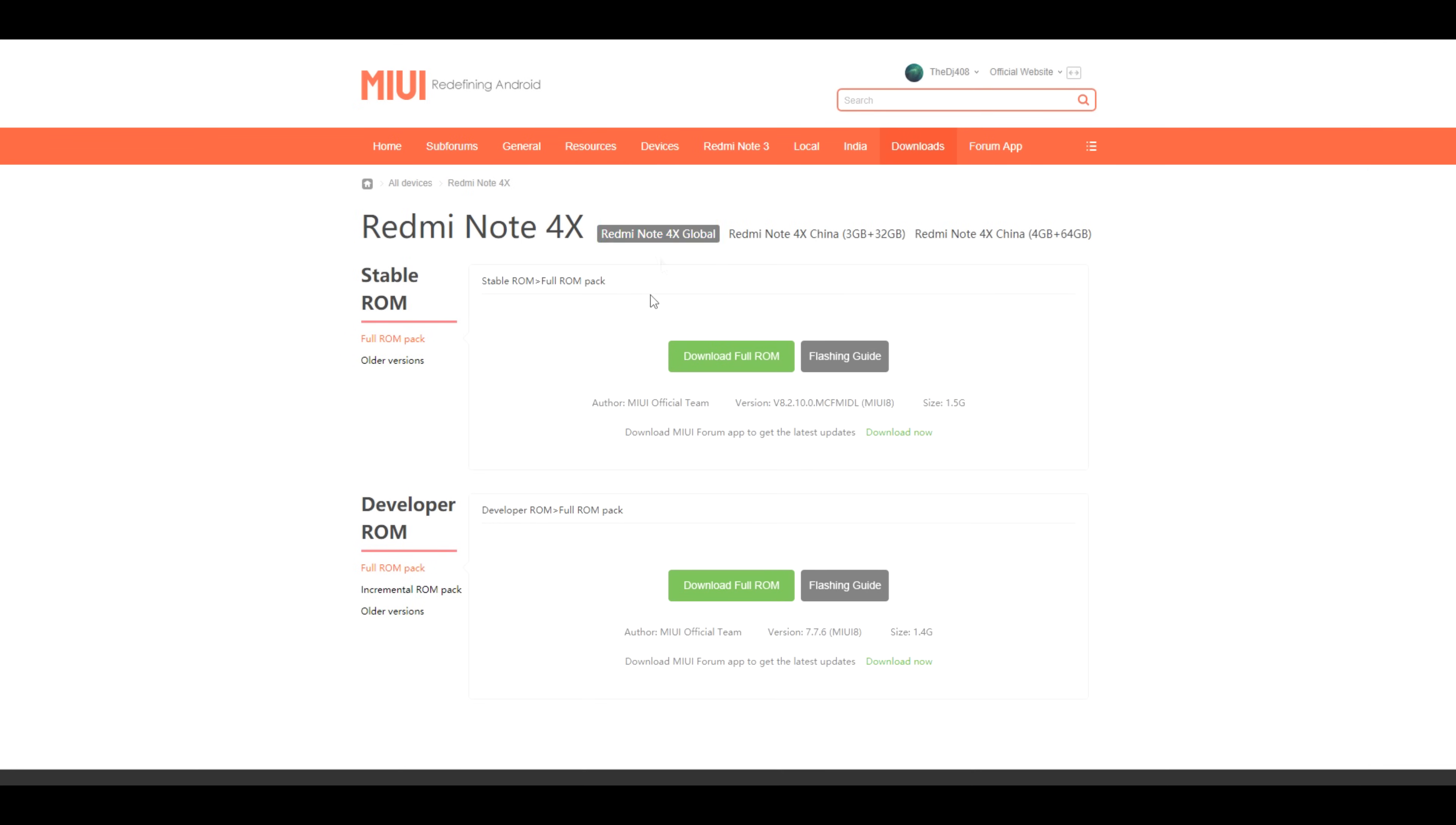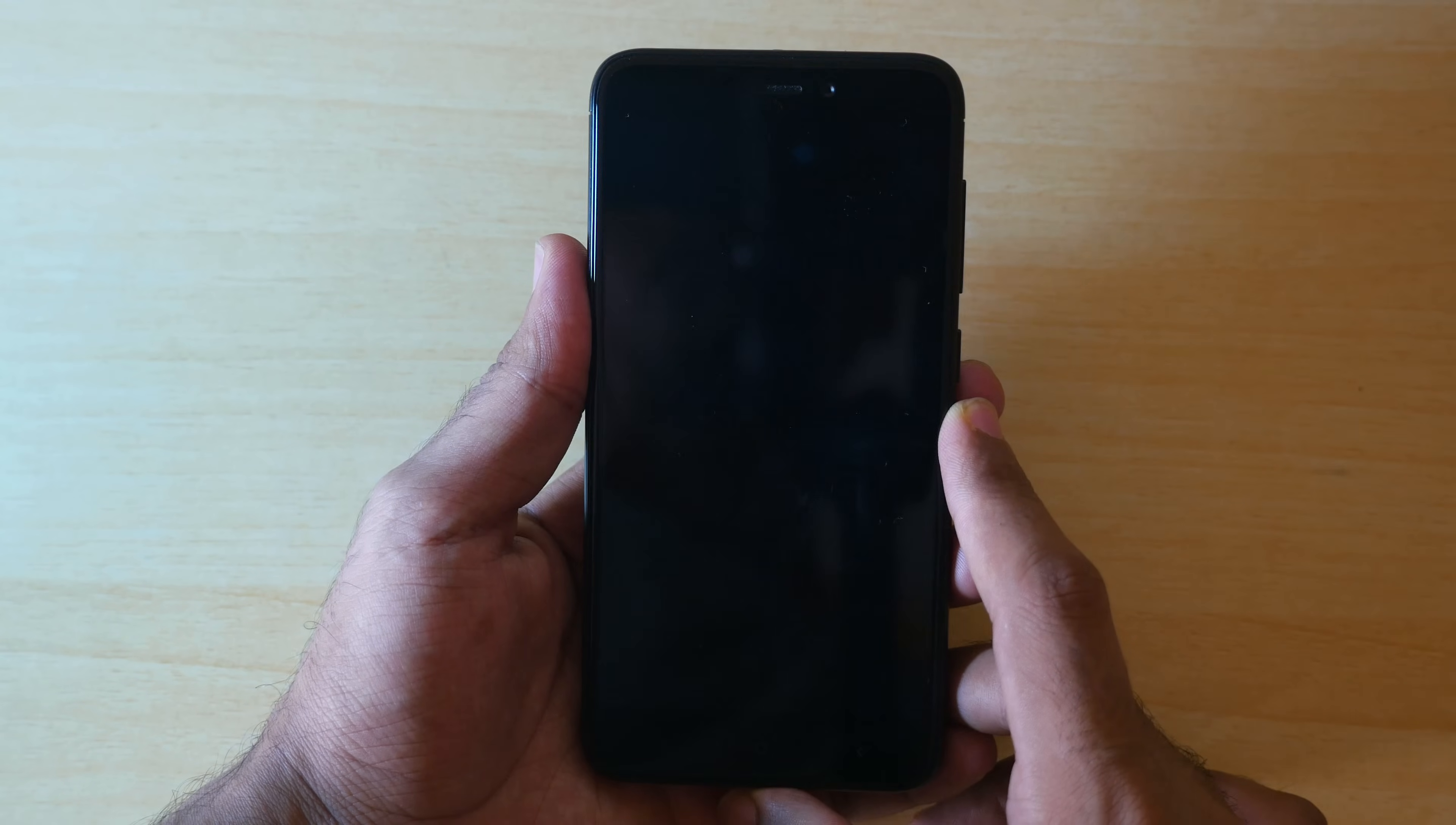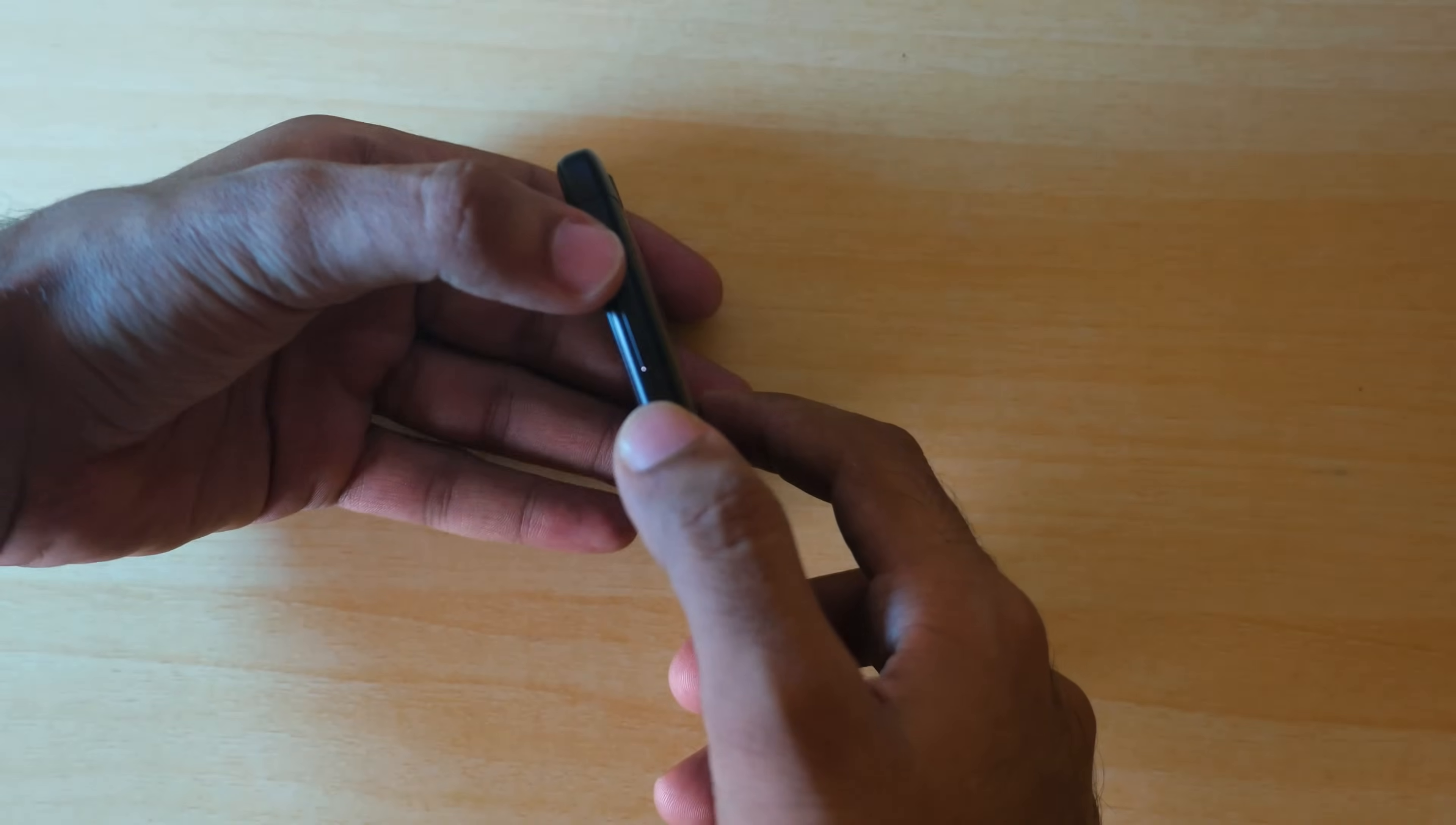Now copy both these files into the internal storage of your device and now boot into TWRP recovery mode. And how do you boot into TWRP recovery? Switch off your device completely. Hold the volume up and power buttons together. If you have any MI device or if you have Redmi Note 3 or Redmi Note 4, the device will directly boot into the TWRP recovery.